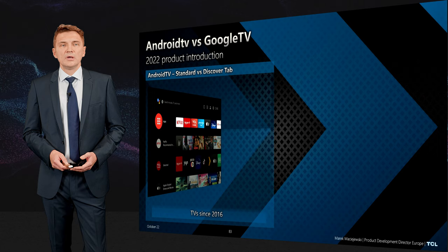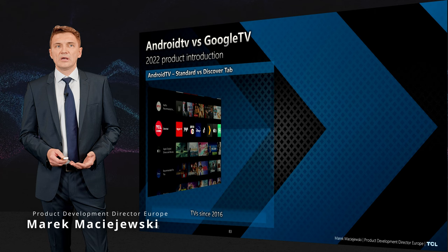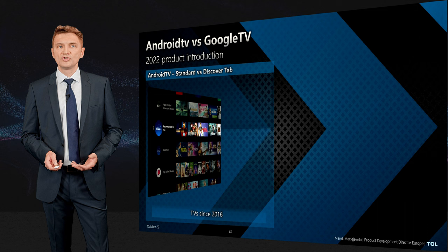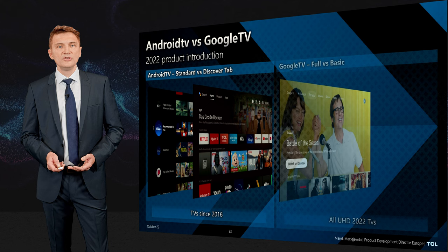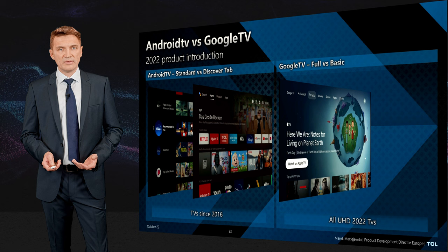In TCL TV sets we use Android TV and Google TV. In entry products — the 30 to 14 series — you have Android TV in two versions: standard Android TV and Discover Top Android TV in Western Europe. However, in UHD products we come with Google TV, which is a full Google TV implementation.